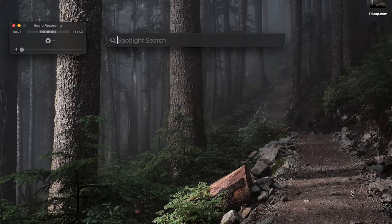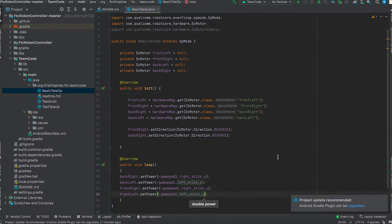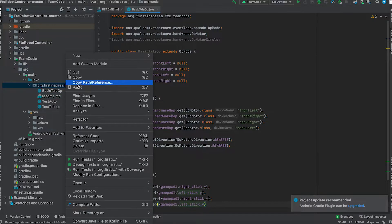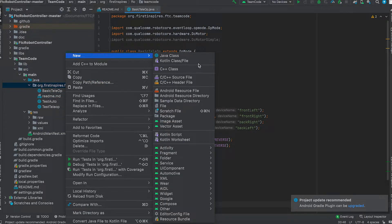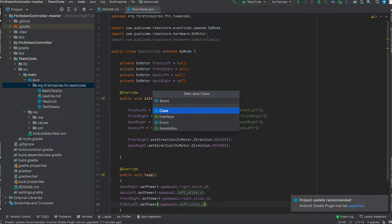So let's start by installing Android Studio. This is a basic teleop program that we had done. Let's create a new Java class and call the Java class basic auto.